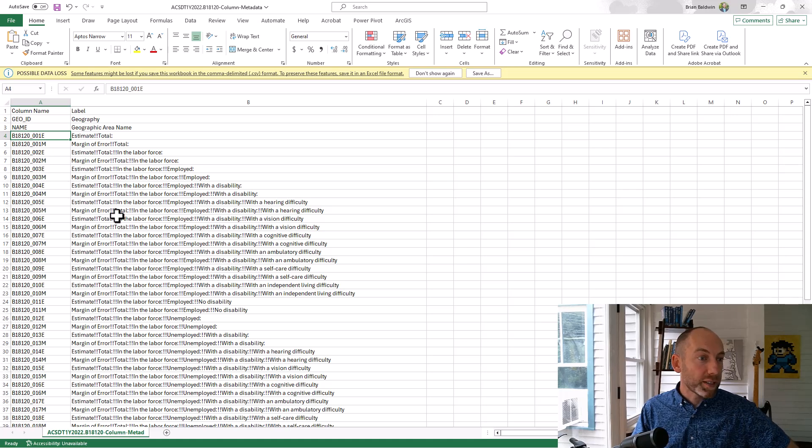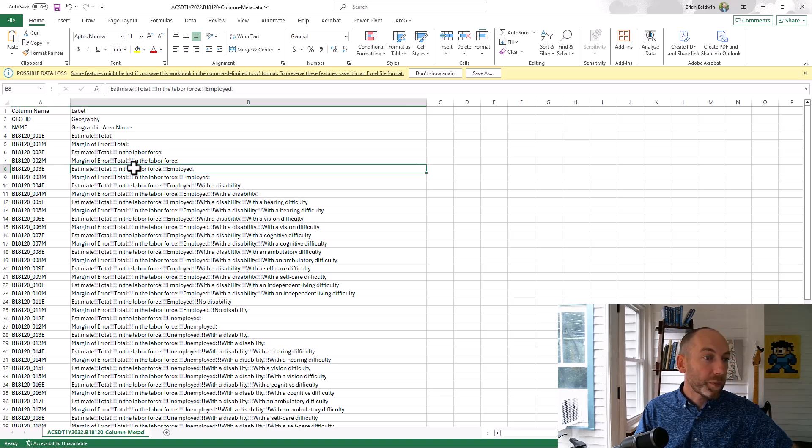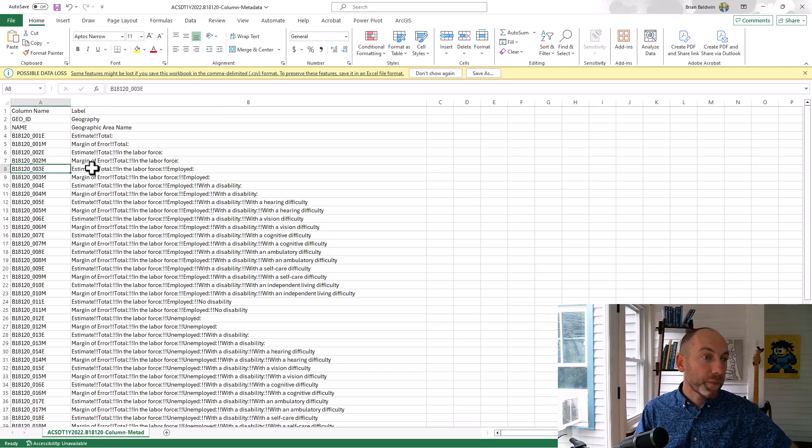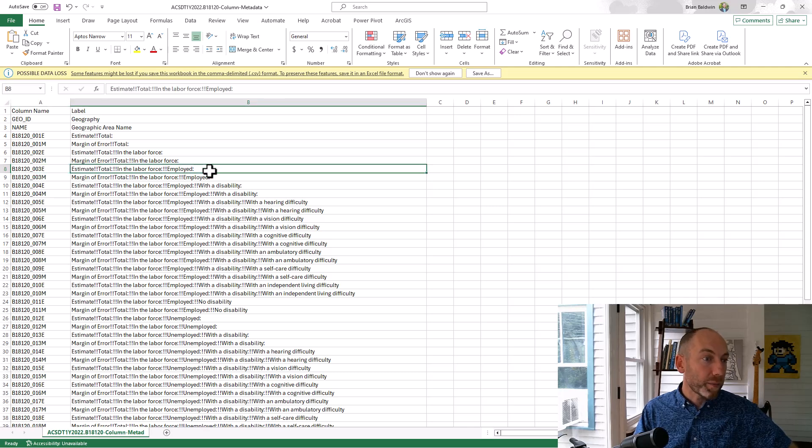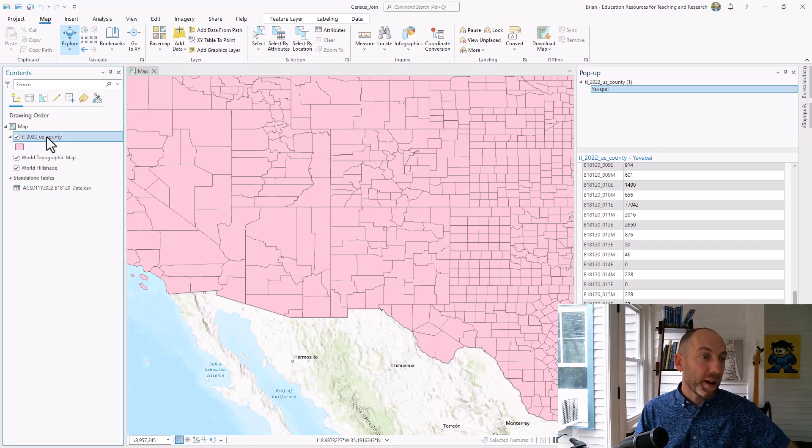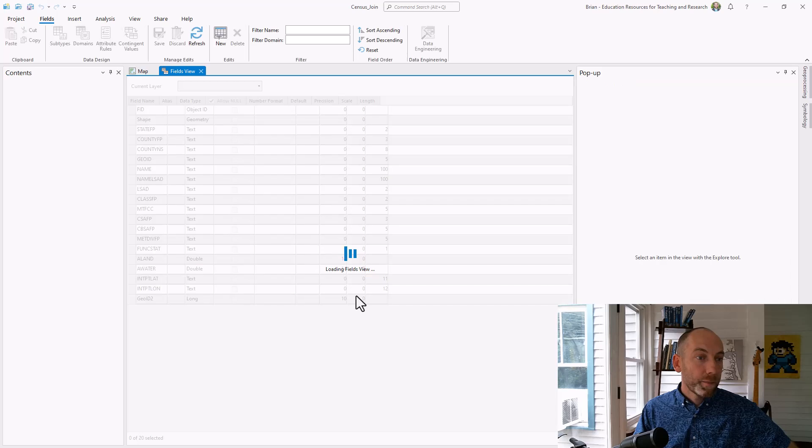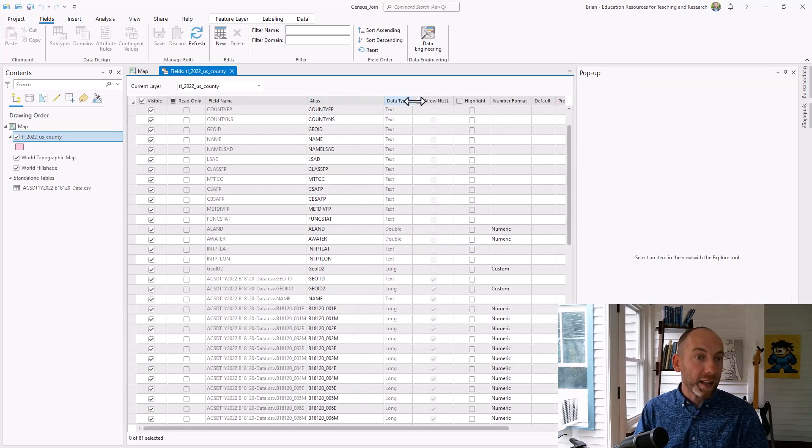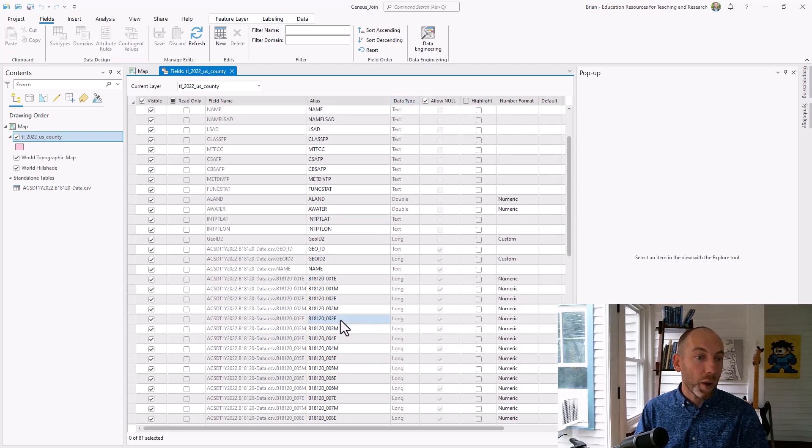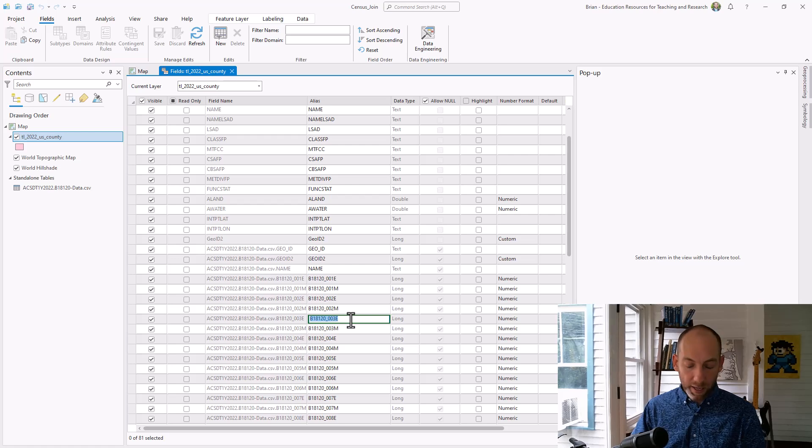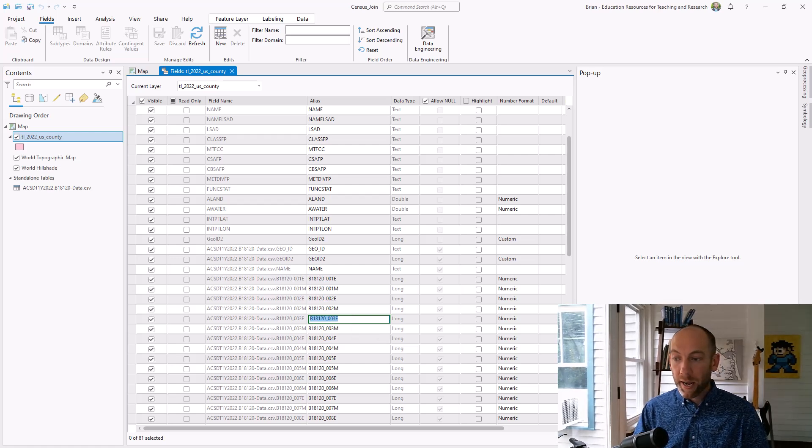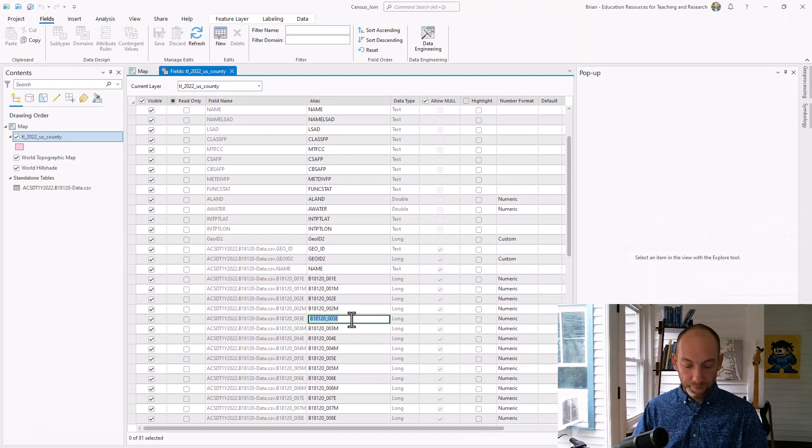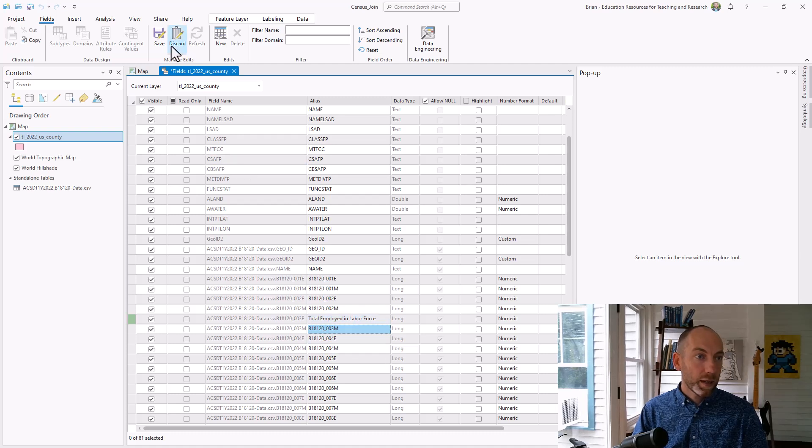So let's take one for example. Here's the estimate. This B18120003E is showing me the estimate, the total estimate of folks employed in the labor force. So that's a number we want. So employed in the labor force. If you want to, you can come back here and you can actually go to that fields view. And we could change the alias for some of these to ensure we know what that actually means. So here it's telling me here's that 18120003E. I can double click. And I already forgot what it was. So total in the labor force employed. And I'm going to hit save.